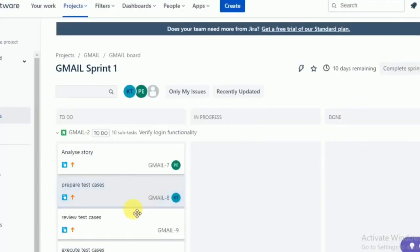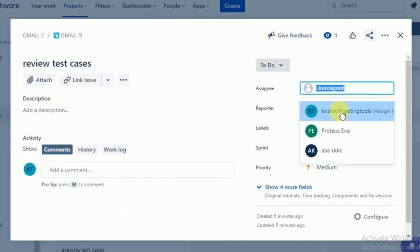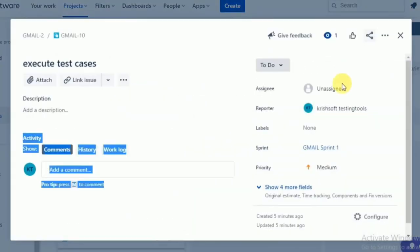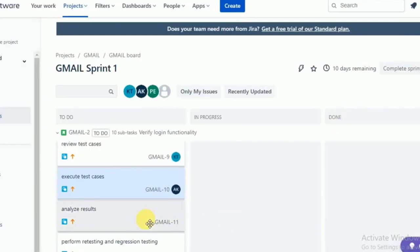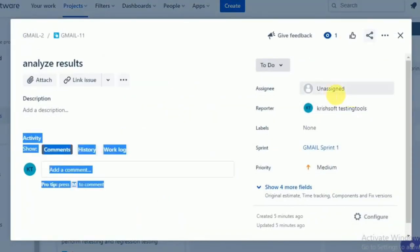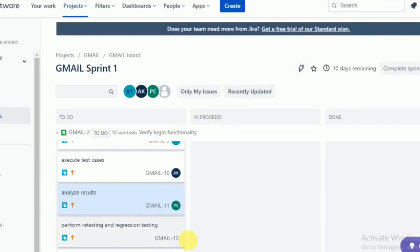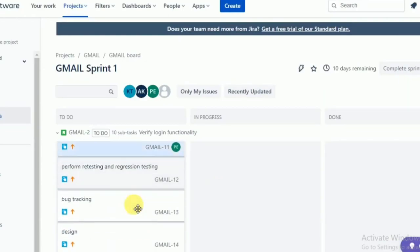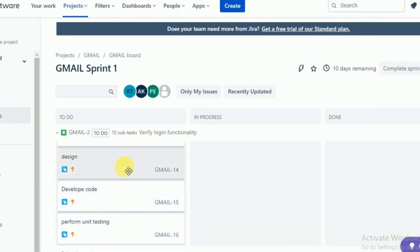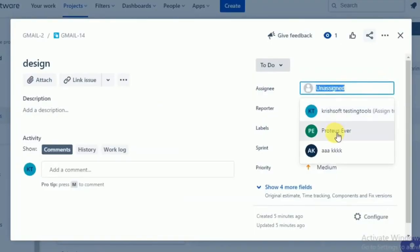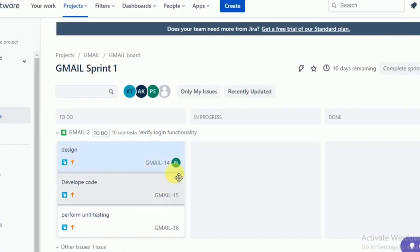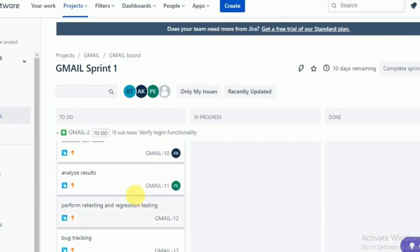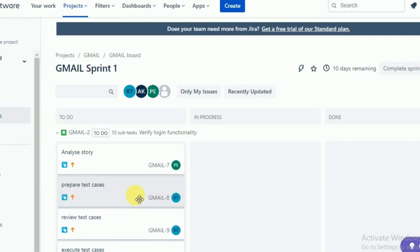Similarly, 'Prepare test cases' — assign to myself. 'Review test cases' — assign to myself. 'Execute test cases' — assign to somebody else in the team. Like this, you assign each task to the corresponding team member. Most of the time the task is assigned to ourselves, since we are creating the task and we need to do it. If a developer is there, they assign their development tasks to themselves.